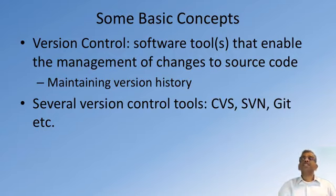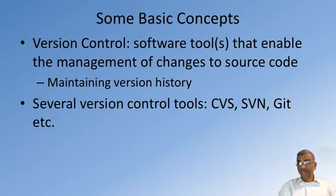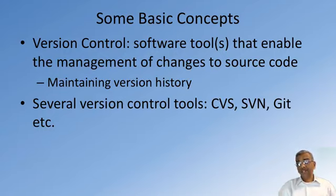There are various version control systems that are in use in the real world, including CVS, SVN, and Git being a very popular mechanism for version control these days.